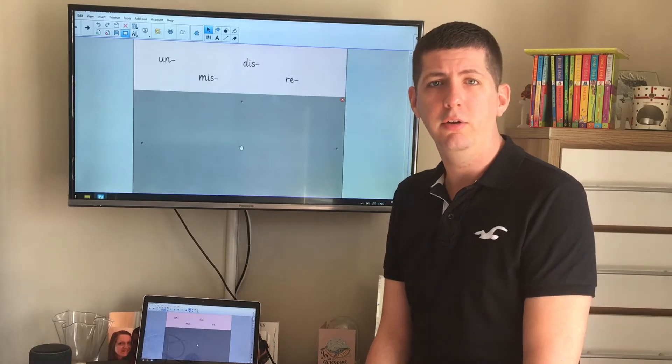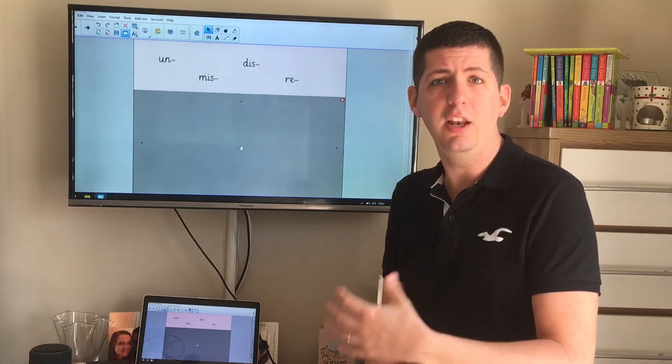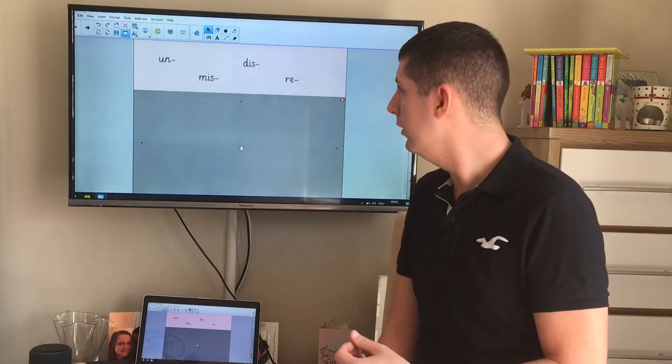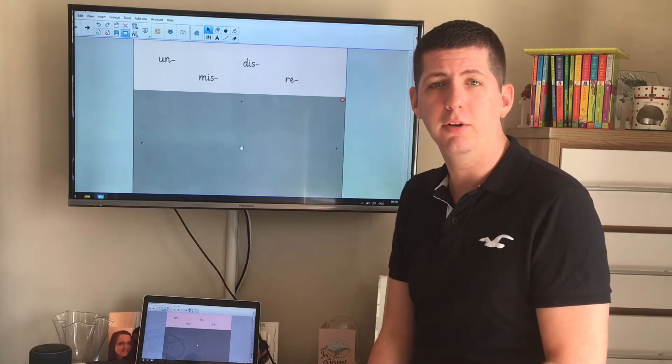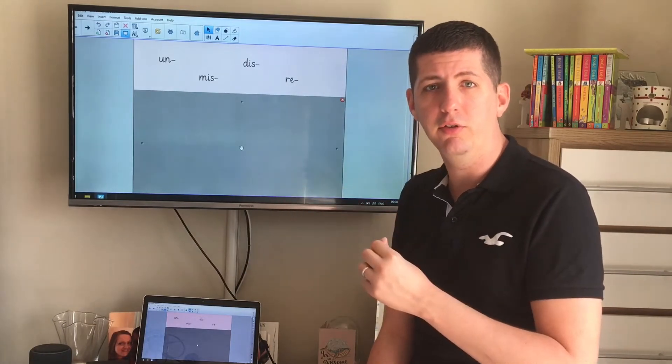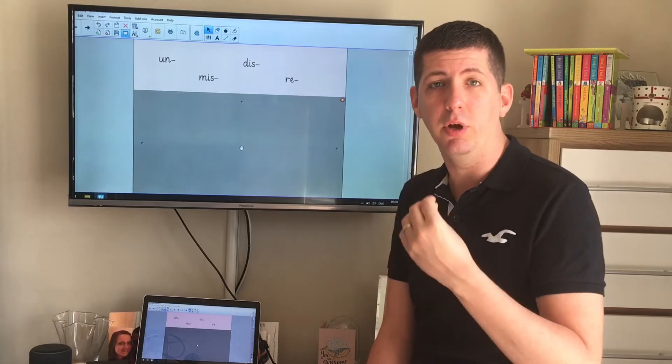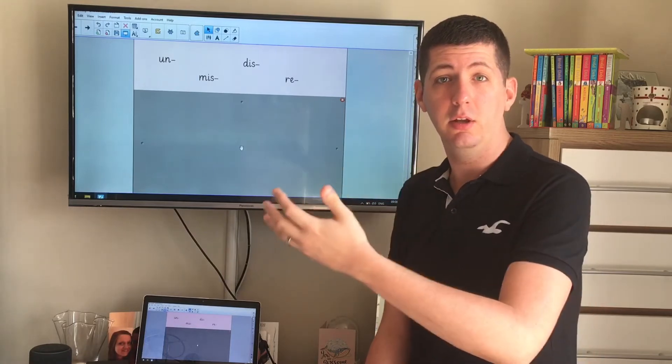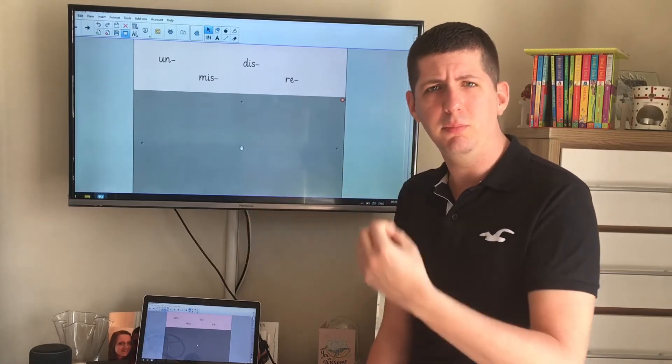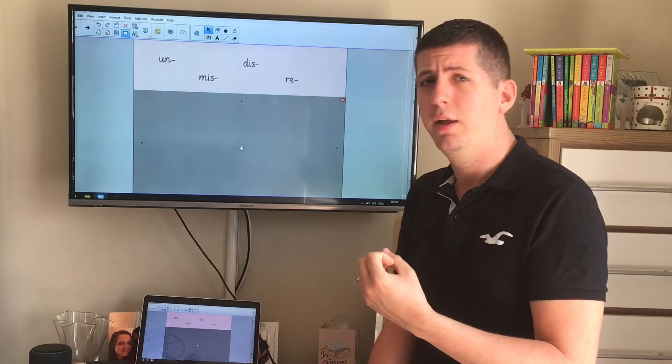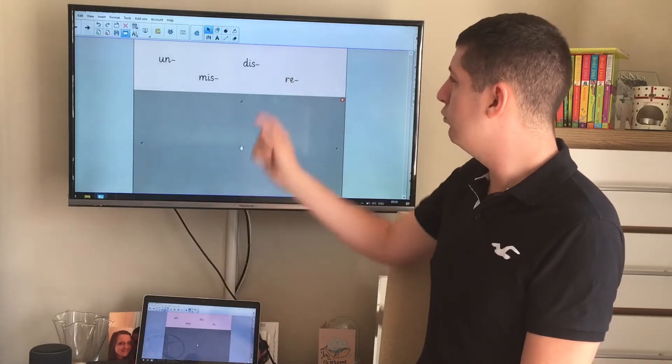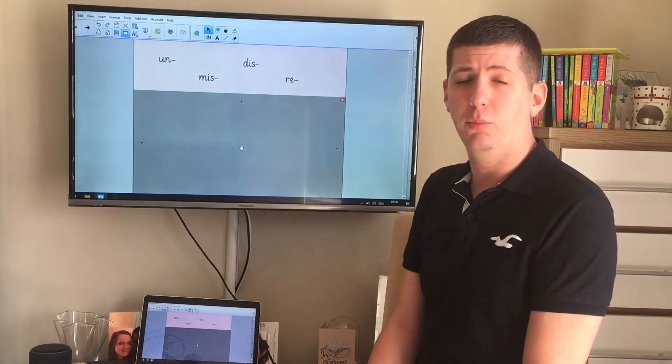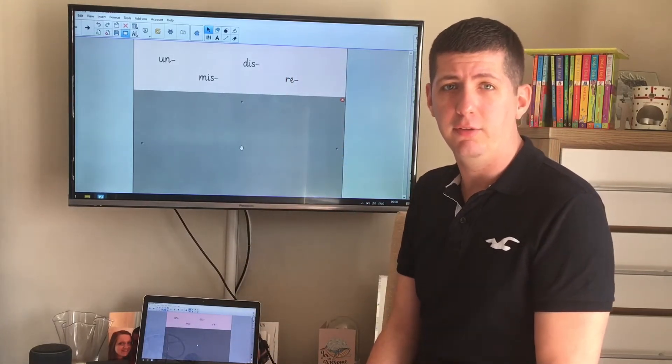Unkind means that they're not caring, they're not compassionate. It changes the meaning of the word completely. Just by adding those two letters at the front, that prefix, it changes the word from meaning something really nice to something really negative. Miss, dis, and re can be added to the words again to change the meanings.